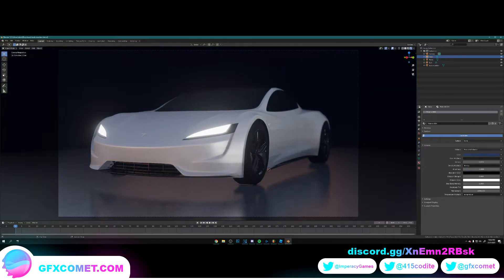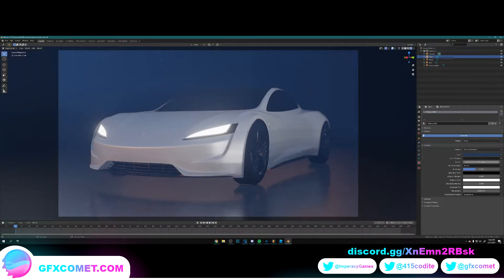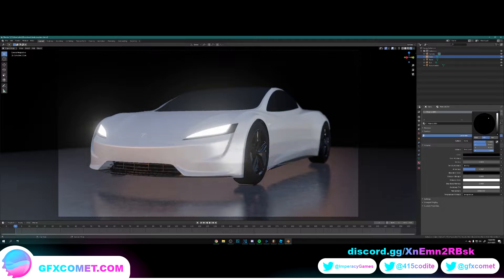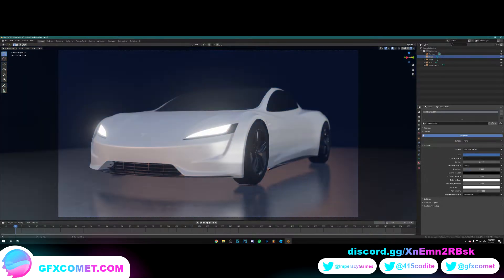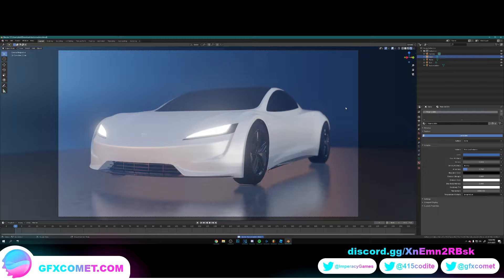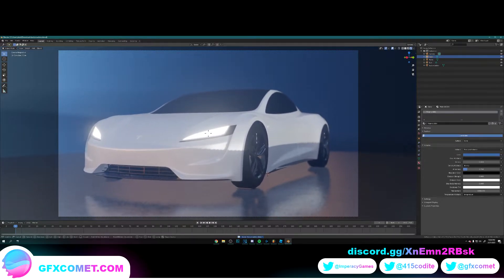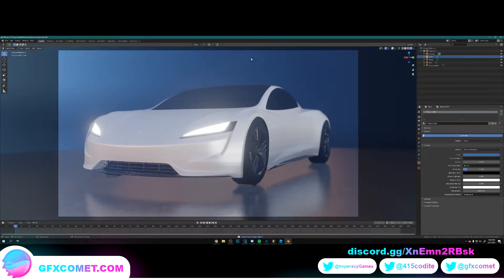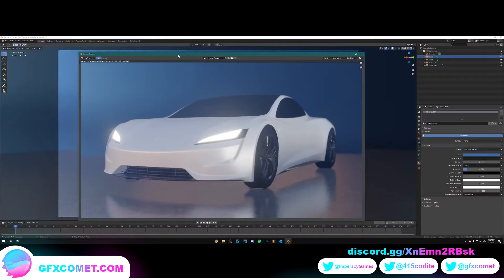Yeah, so we got this right here. Alright, I think I like this. Now I think we are ready to render. Go up to Render, Render Image. Then go to Image, Save As, and save it wherever you want. I'm going to save it to the Tesla Roadster folder.